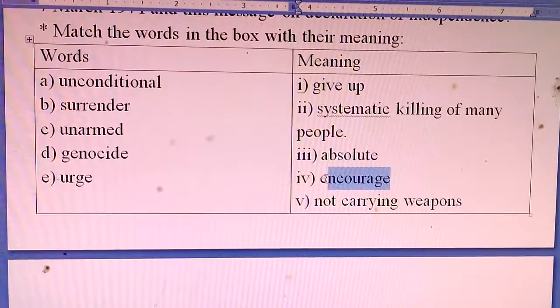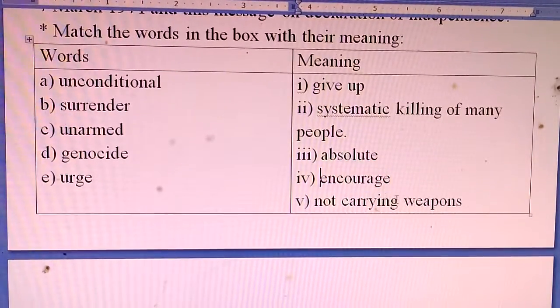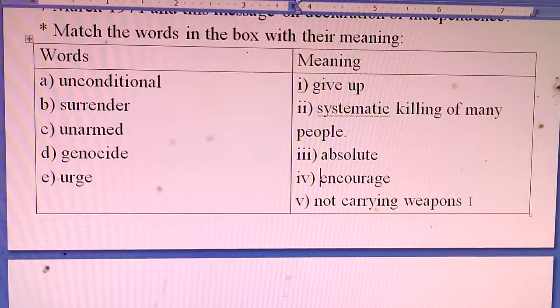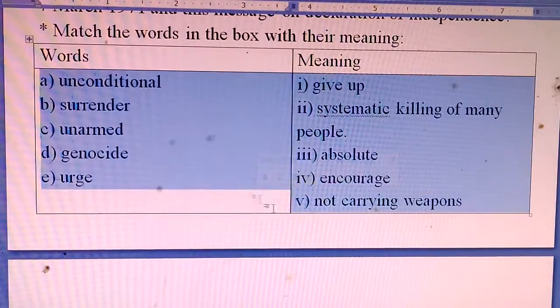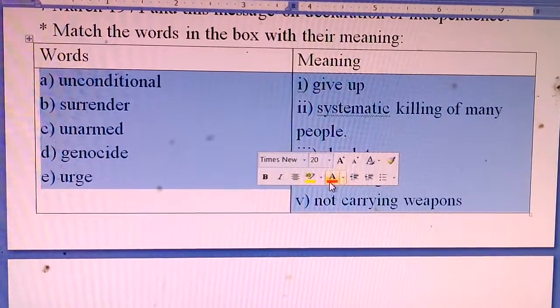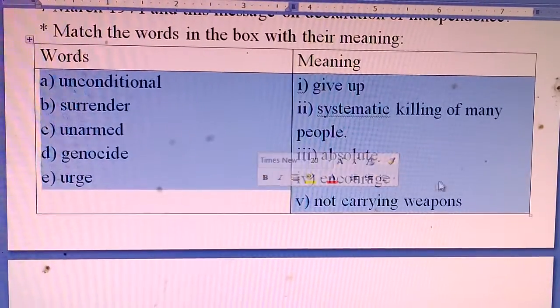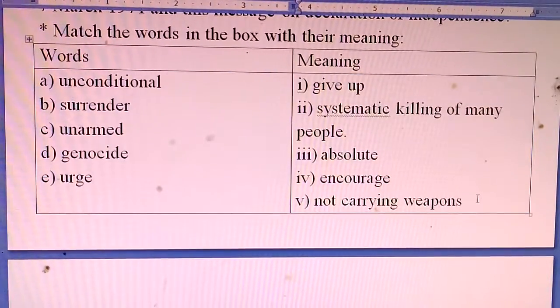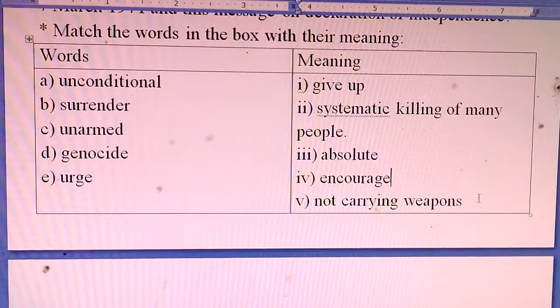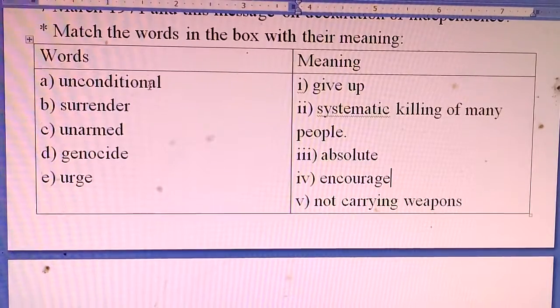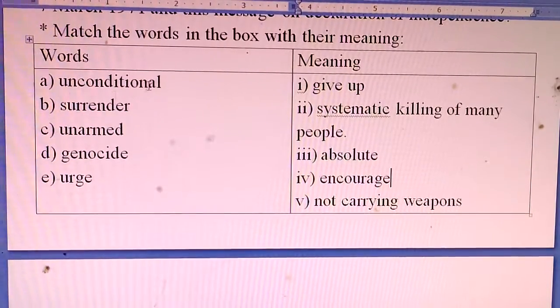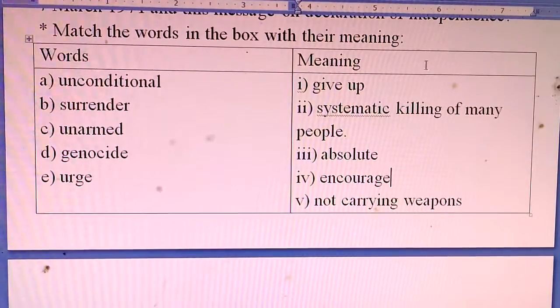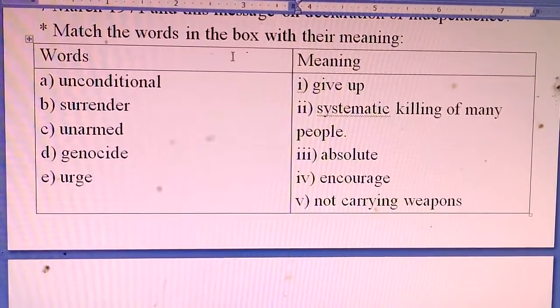Now for the vocabulary matching exercise. The word 'Absolute' means unconditional. 'Surrender' means to give up. 'Unarmed' means not carrying weapons.